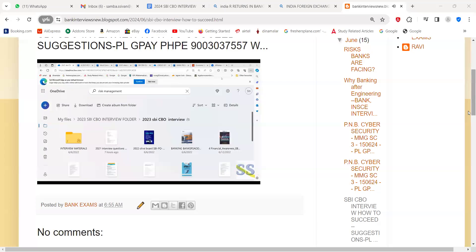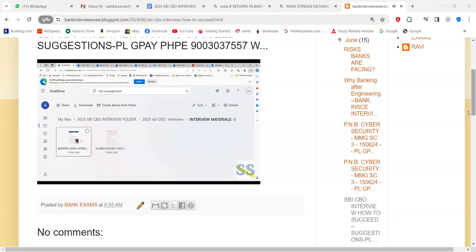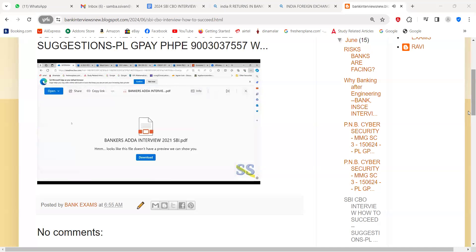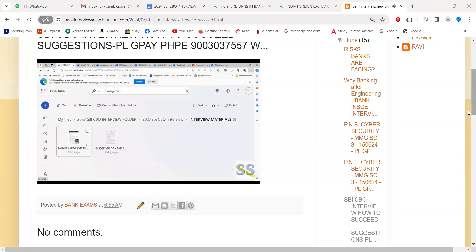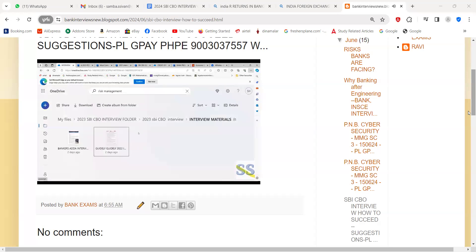I am explaining now in English first. If you go through the CBO interview folder, you will have these two files. One is the bankers interview book. If you go through that, you will be able to download and then read the files. It's only 10 pages of material you can go through.